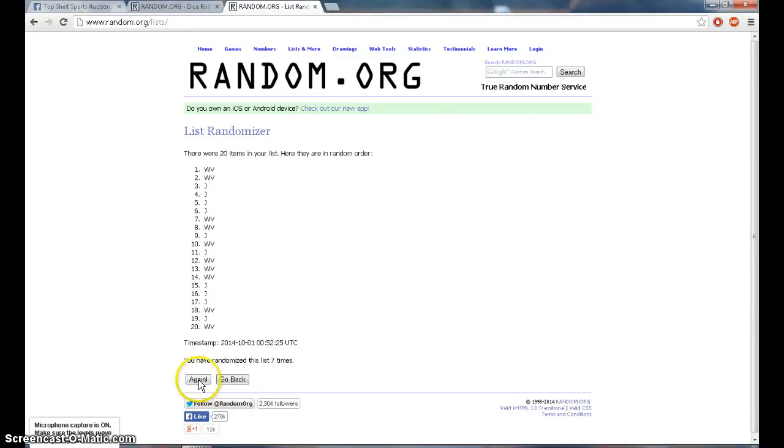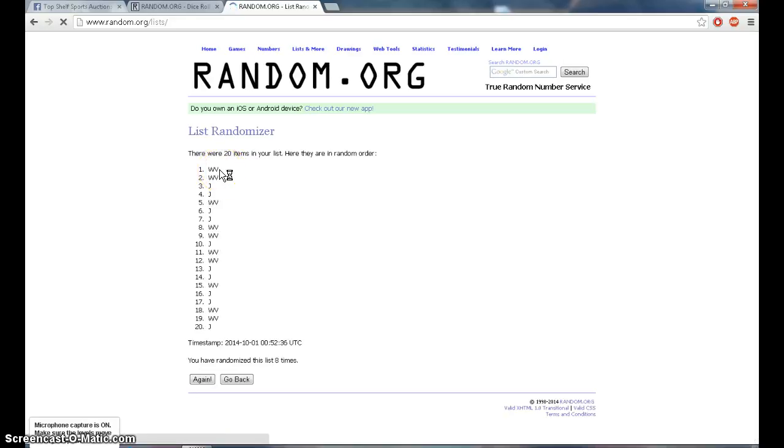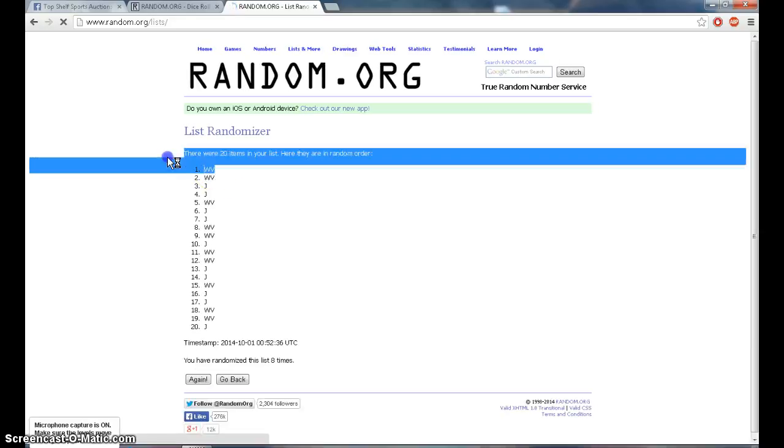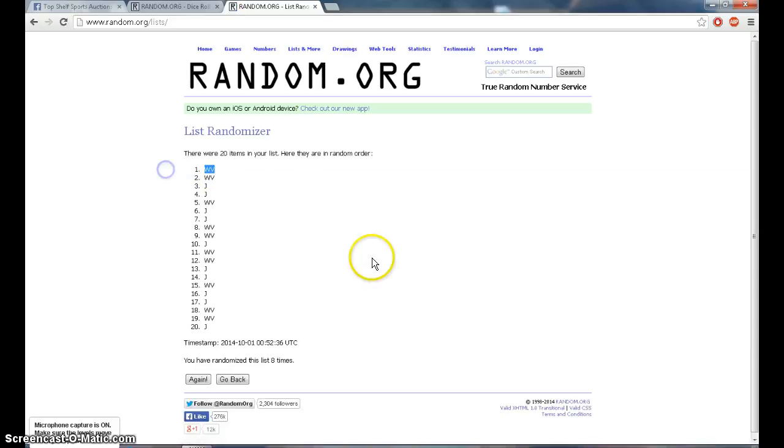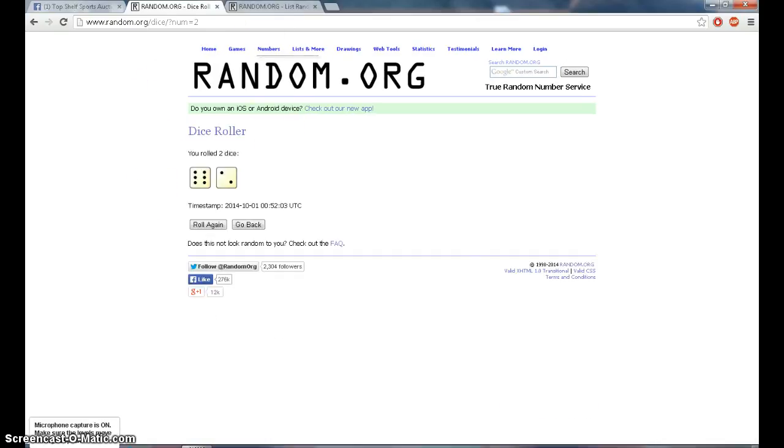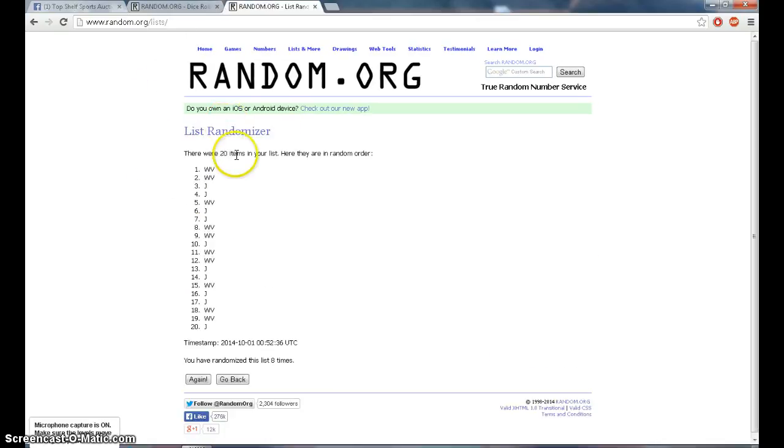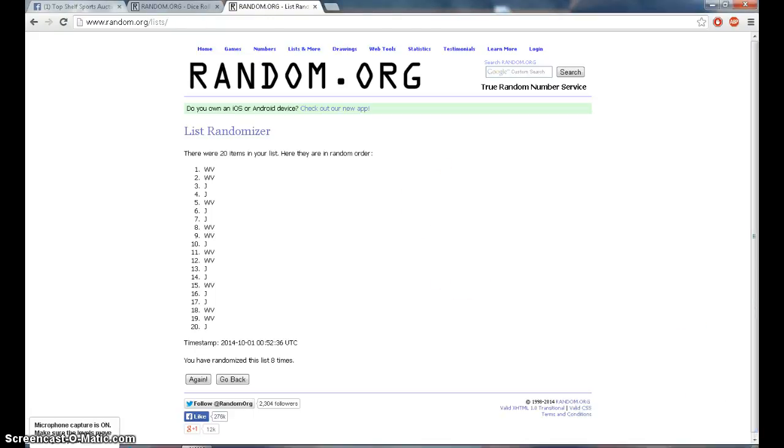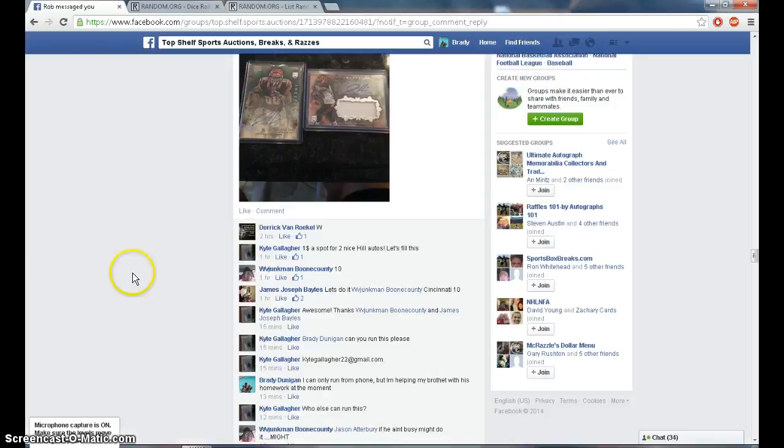Winner is West Virginia Junkman. Again, eight times six and two is eight. WV on top at 8:53. Congrats.